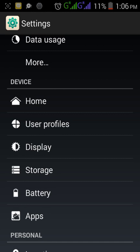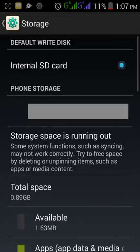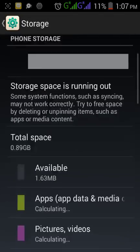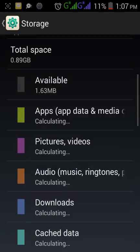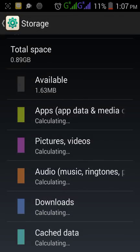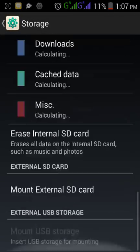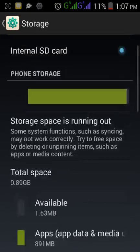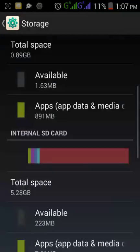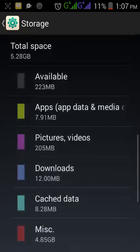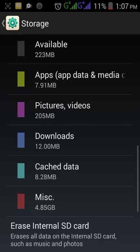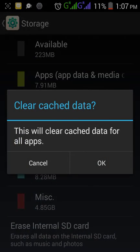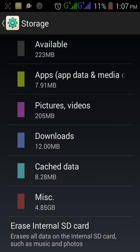In the Storage option, you may see a number of things like available space, downloads, and pictures. From here, enter the Clear Data option and clear the cached data from all apps. Now it is clearing.